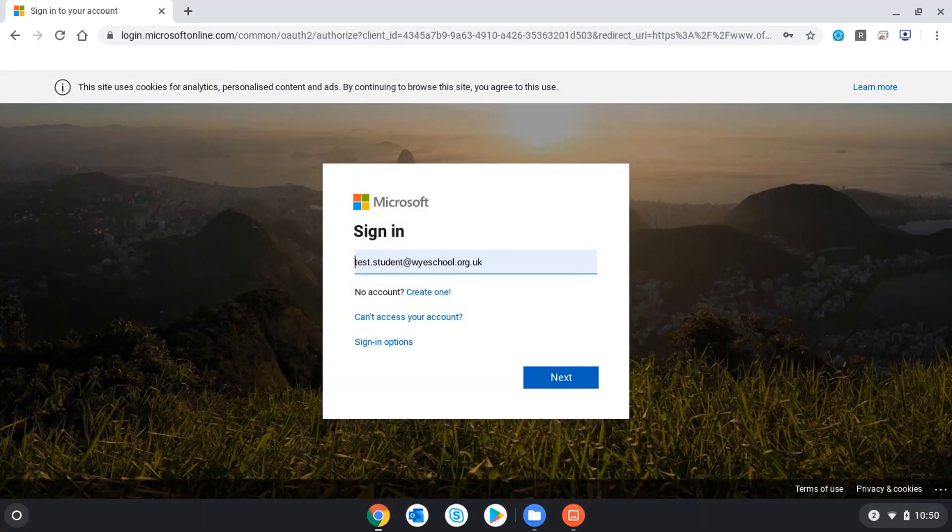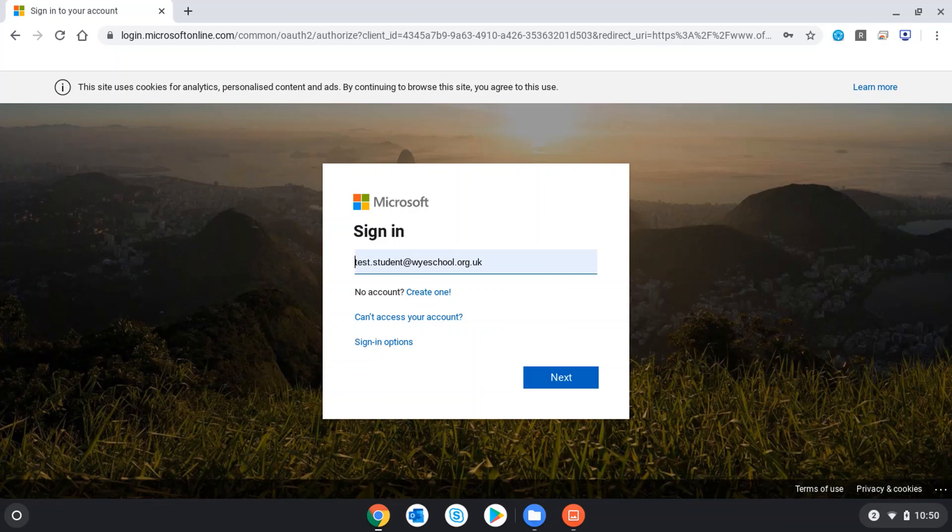With the photograph taken, I can now log in to Office 365 by going to office.com or if I open up my browser, I should find it automatically takes me to the Office login page. Here I can enter my details from my school username and password.